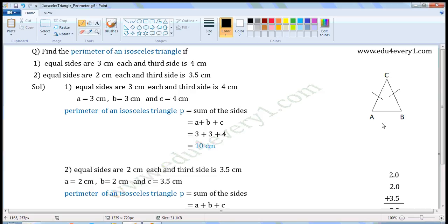In this figure, triangle ABC is an isosceles triangle. In an isosceles triangle, two sides will be equal in measure. For the first one, equal sides are 3 cm each and the third side is 4 cm. Let us take the equal sides as A and B and the third side as C. Then A is equal to 3 cm, B is equal to 3 cm, and C is equal to 4 cm.